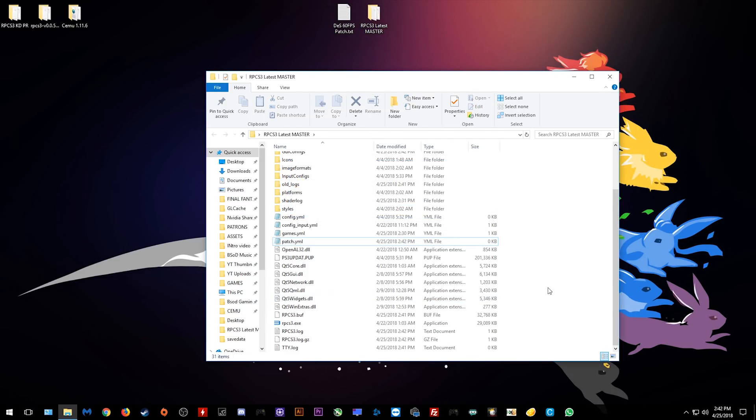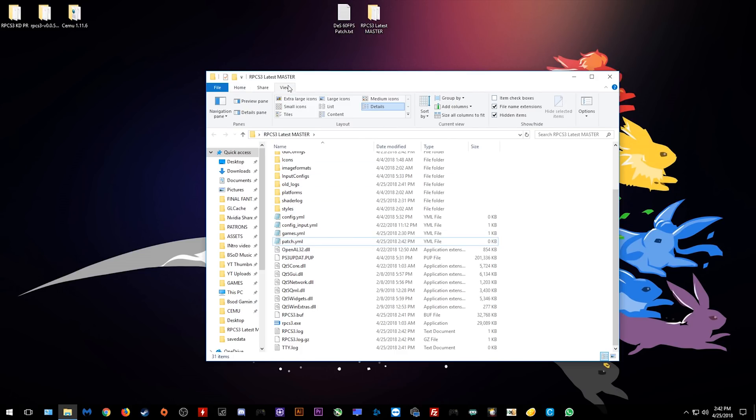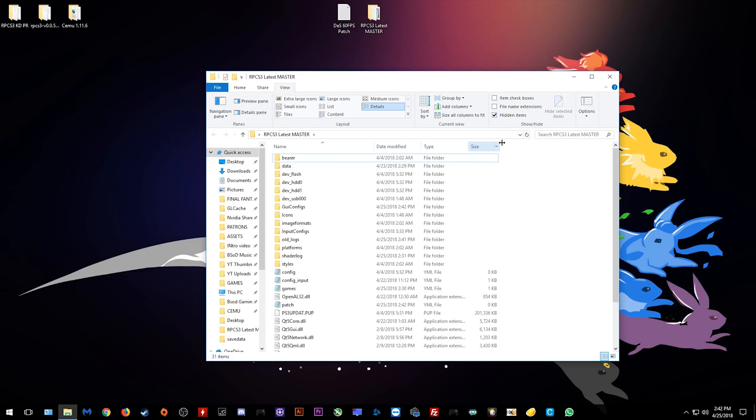As you can see it's now patch.yml. In order to change the extension or to get your extension to appear, simply click view and you want to click file extensions here.